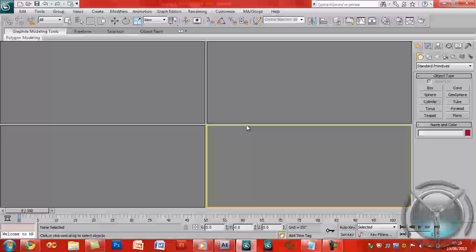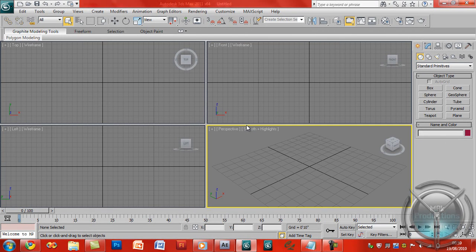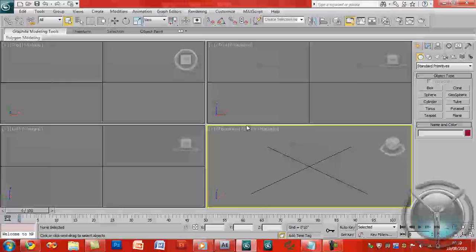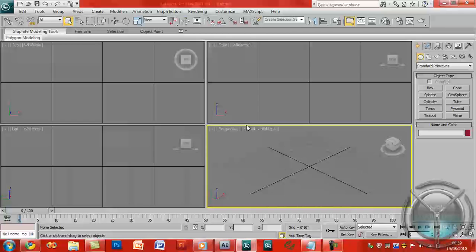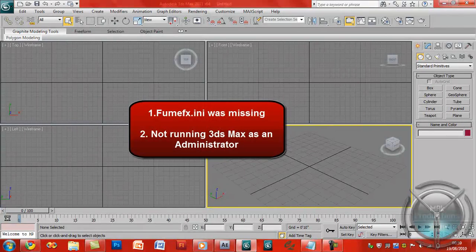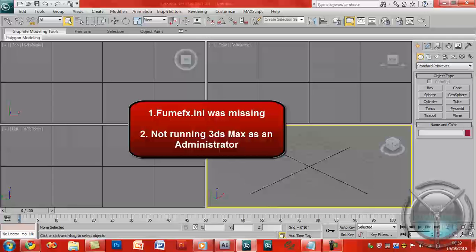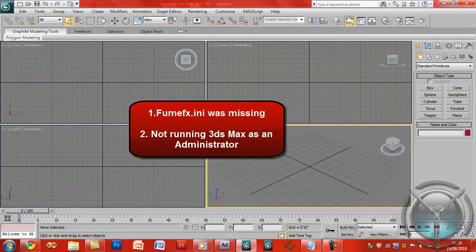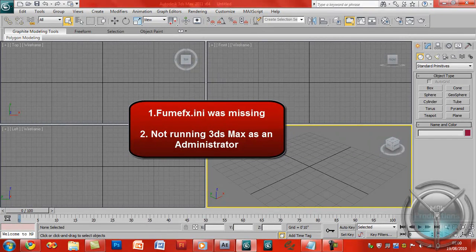Now that it opens up, and tada, the problem has now been solved. Simply the thing is, either your fumefx.ini was not there, or you were not running 3D Studio Max as an Administrator, which stops the FumeFX from writing files within Program Files.